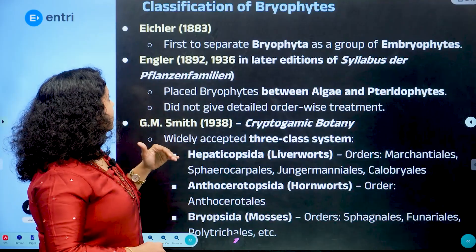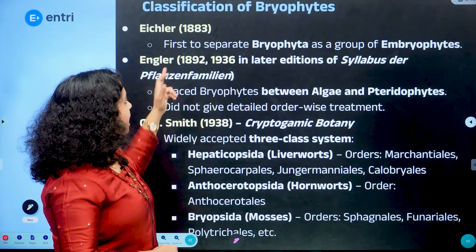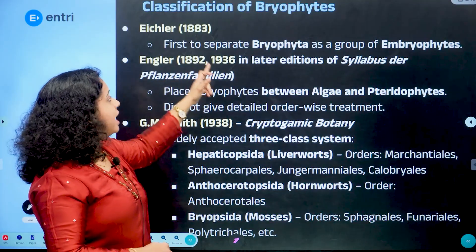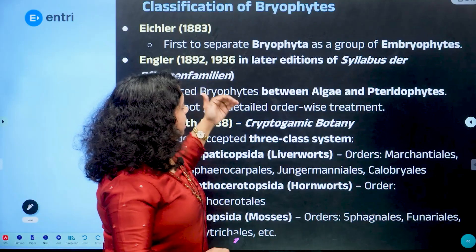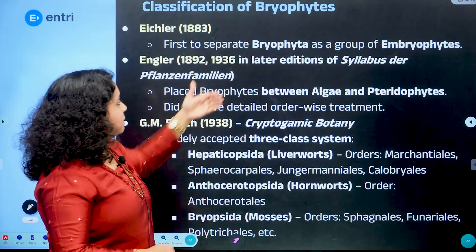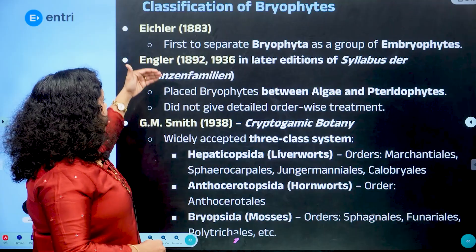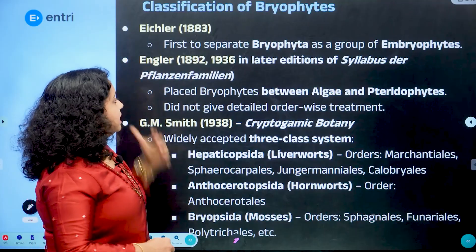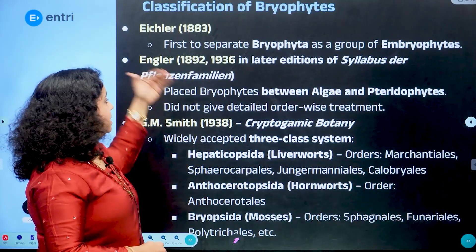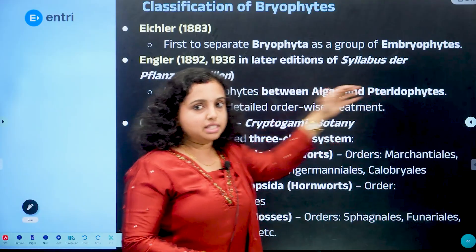The second scientist is Eichler, whose first major work was in 1883. We are going to look at the findings of that work. This was the first work in 1883.